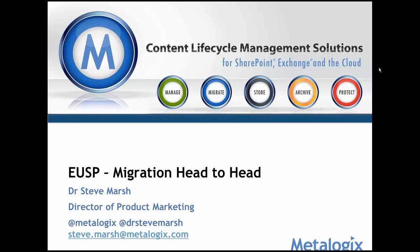Okay, so my name is Steve Marsh and apologies if you struggle to understand me. I am British, I am Scottish. I will try to speak as slowly and clearly as possible. I'm absolutely fine by the way. I just hurriedly added in the Metalogix and my own Twitter and then my email address for anyone who wants to get in contact.